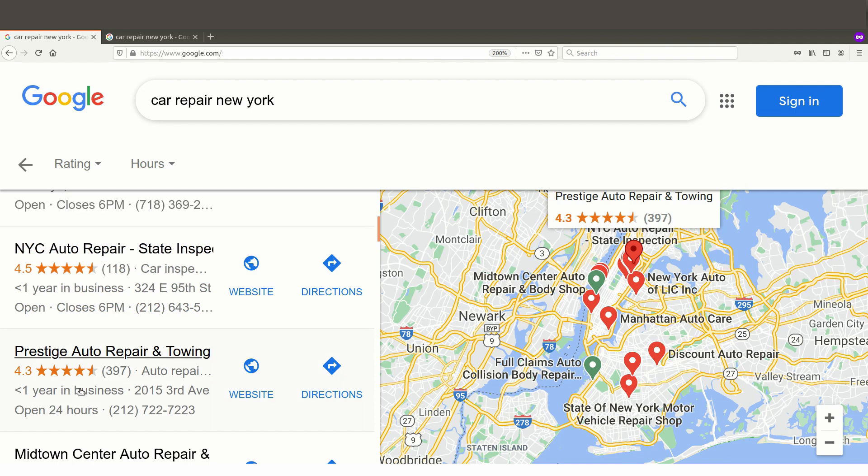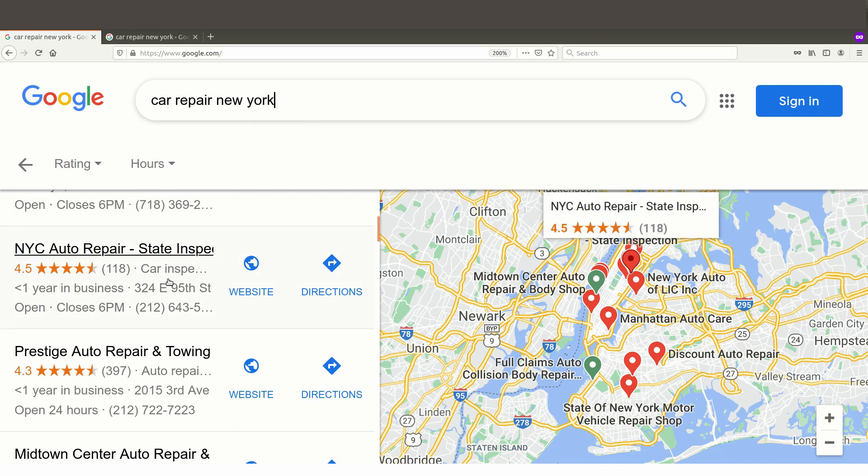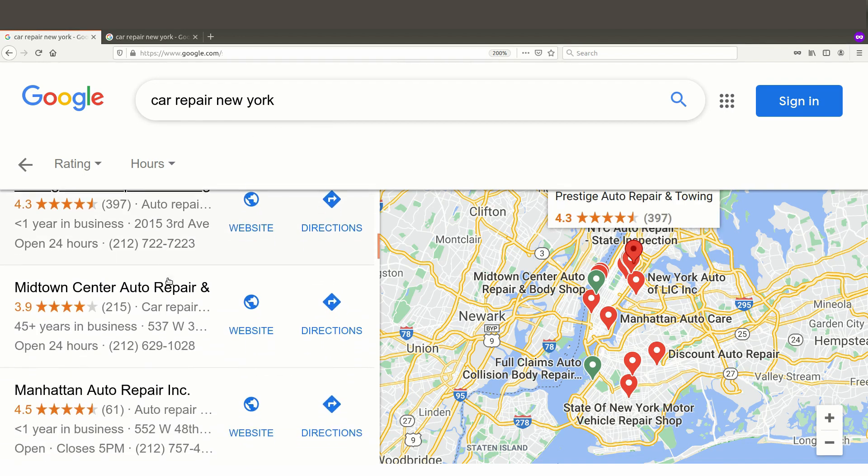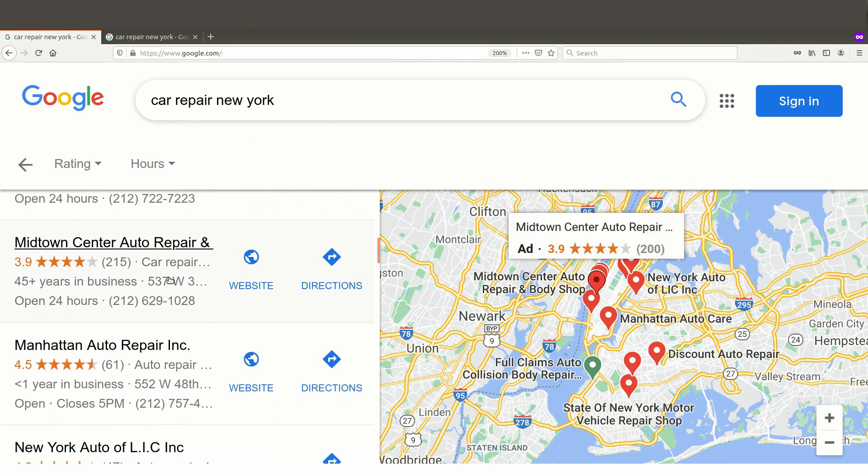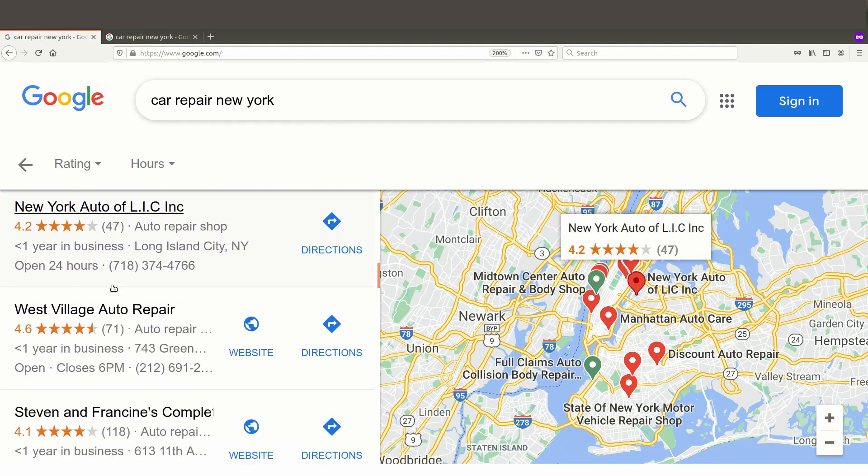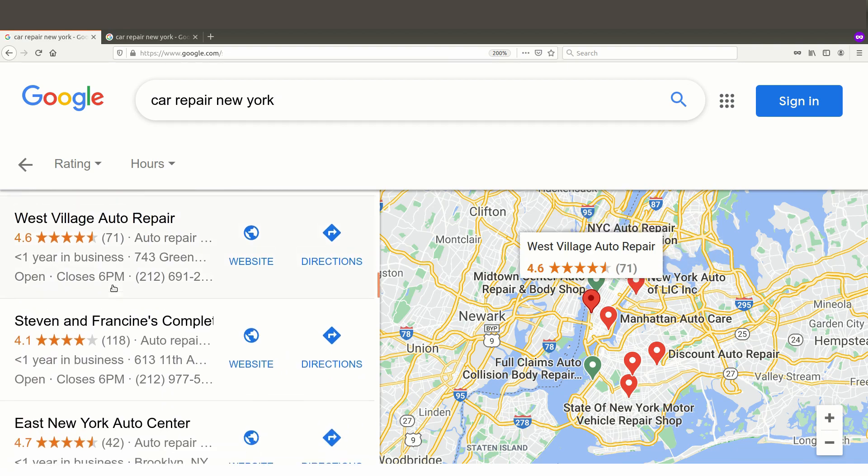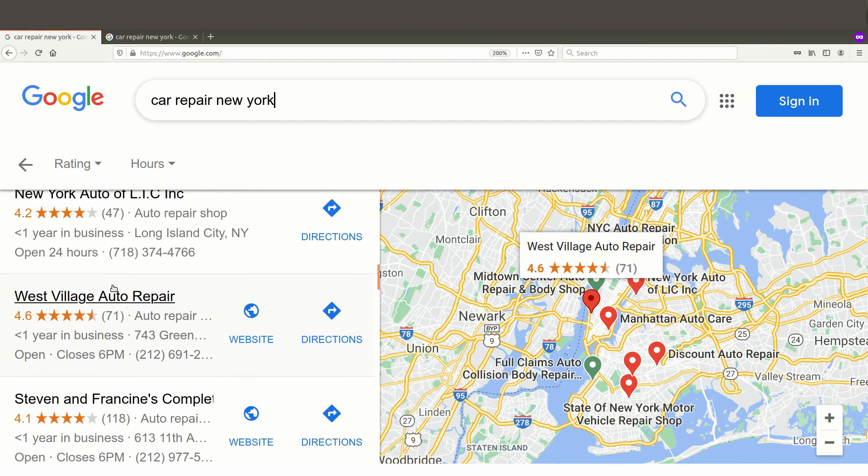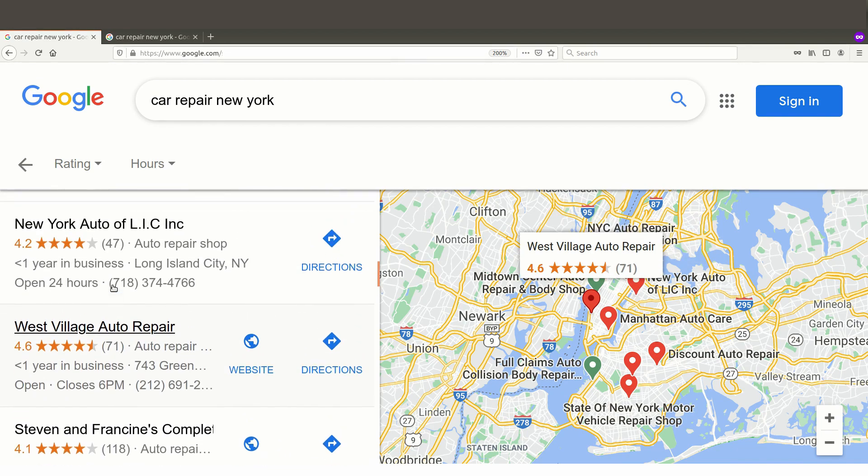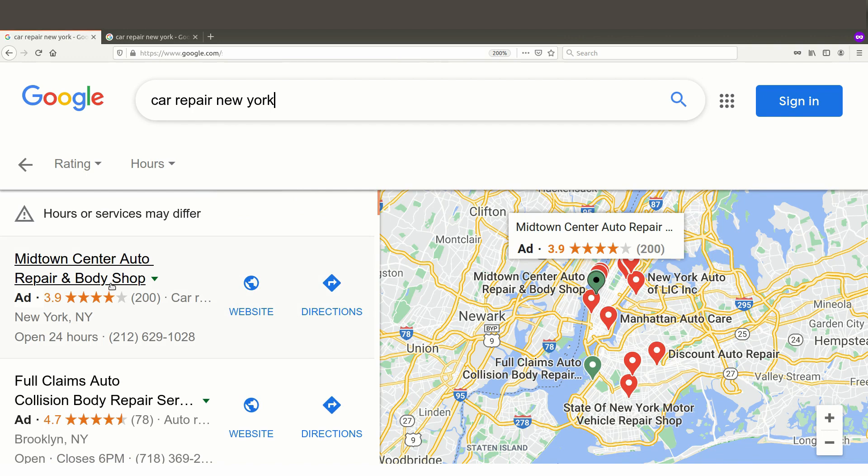We see this in a bunch of places. If we do a simple search like car repair New York, and of course you could pick any town you wanted, we've done some testing and this is very rampant. So here's one that says 45 plus years in business. If we scroll through these, you'd see tons of them only have less than one year in business. This is on Google Maps.